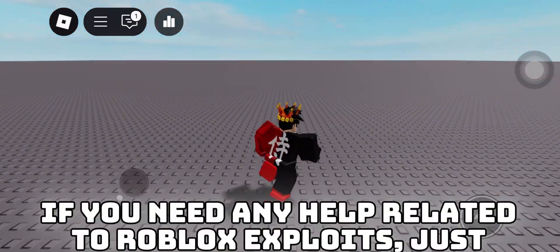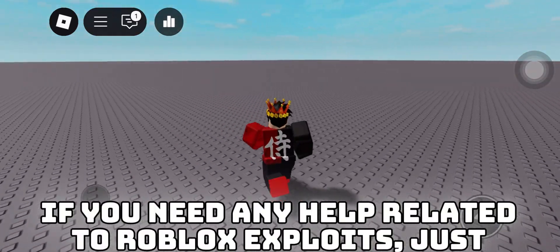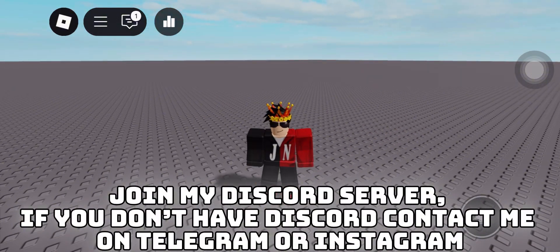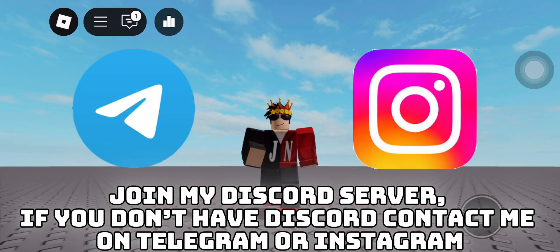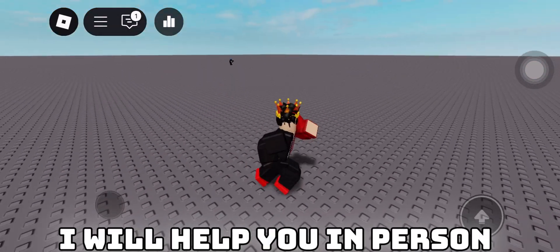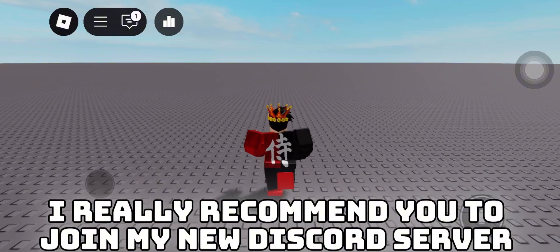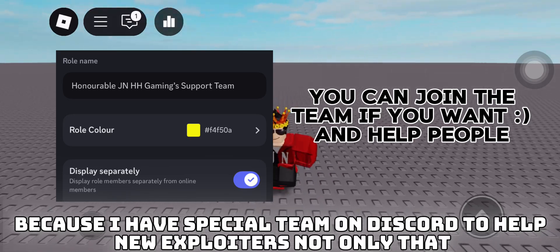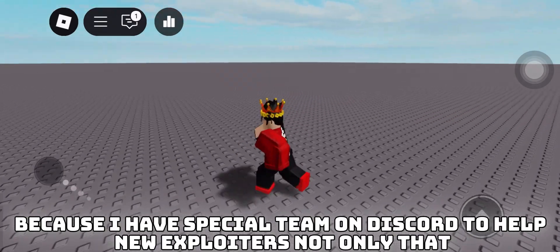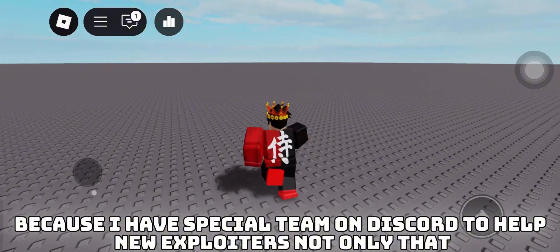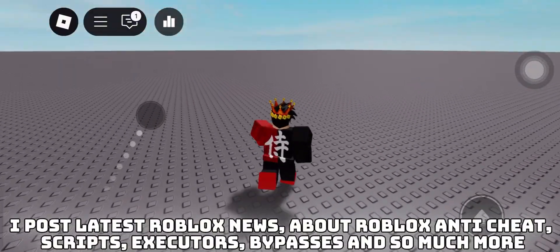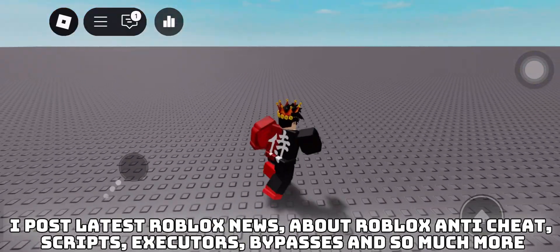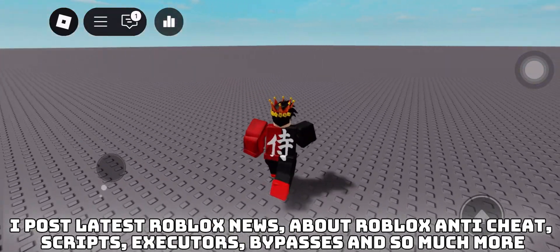If you need any help related to Roblox exploits, just join my Discord server. If you don't have Discord, contact me on Telegram or Instagram — I will help you in person. I really recommend you to join my new Discord server because I have a special team on Discord to help new exploiters. Not only that, I post the latest Roblox news about Roblox anti-cheat, scripts, executors, bypasses, and so much more.